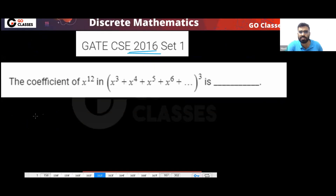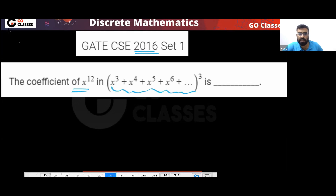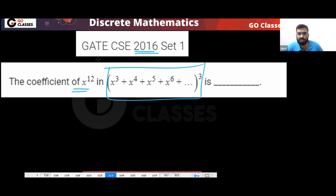This is a GATE 2016 question. We need to find the coefficient of x power 12 in this expression.